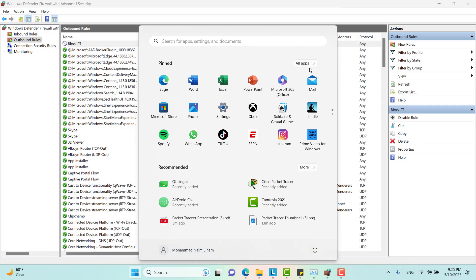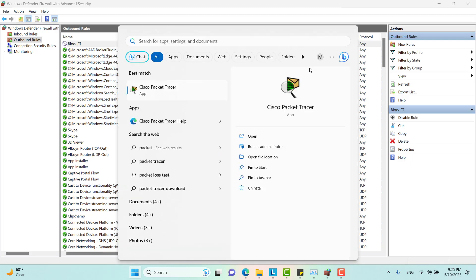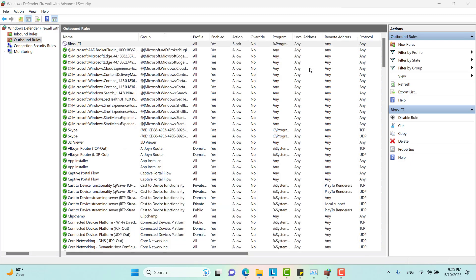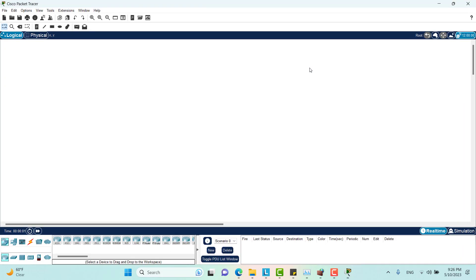But if I launch Packet Tracer now... OK.